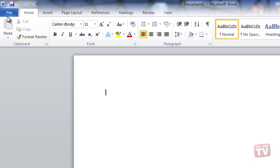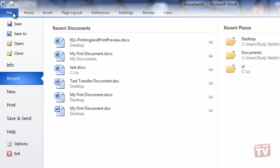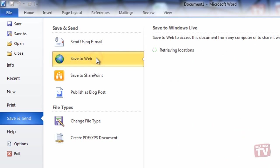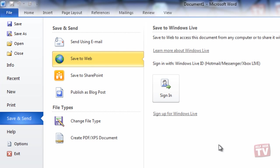In Word, click the File tab and then select Save & Send, Save to Web, and then Sign In.